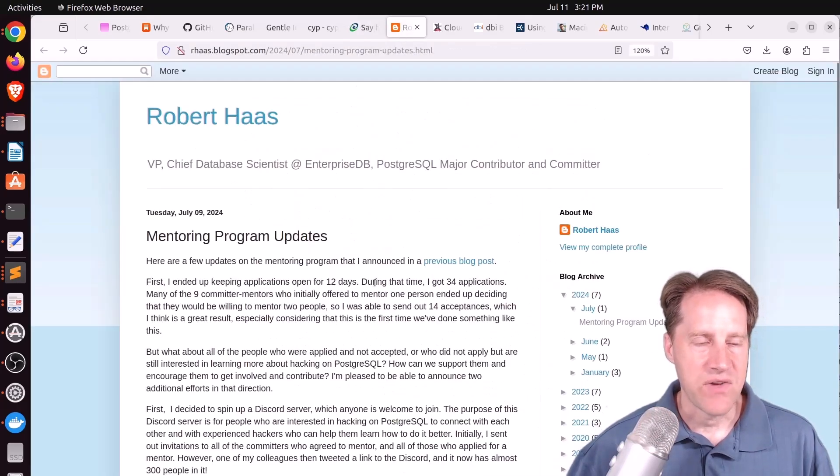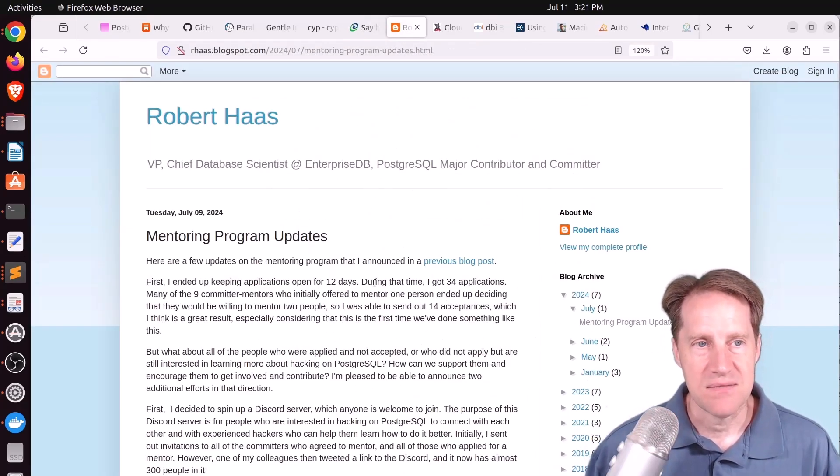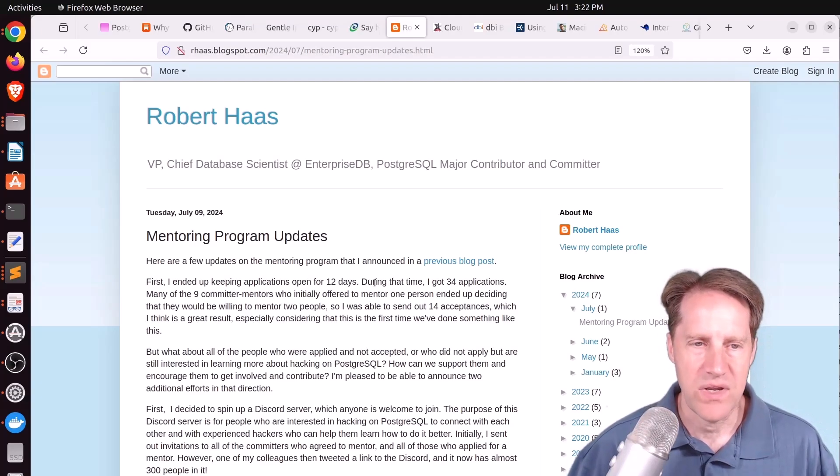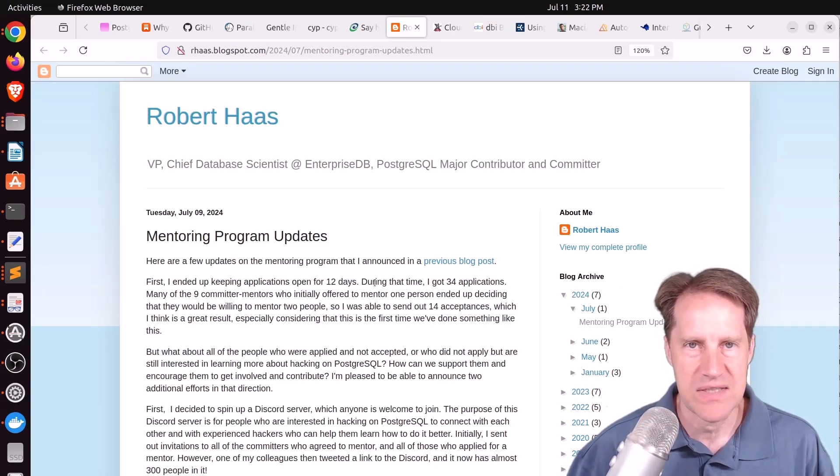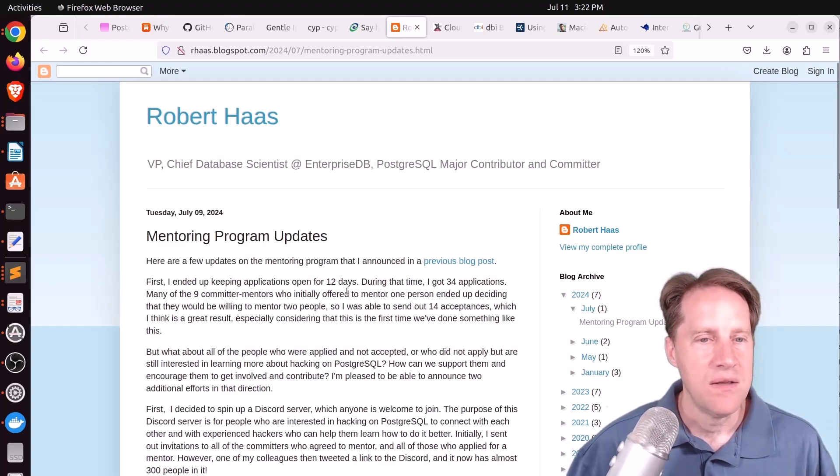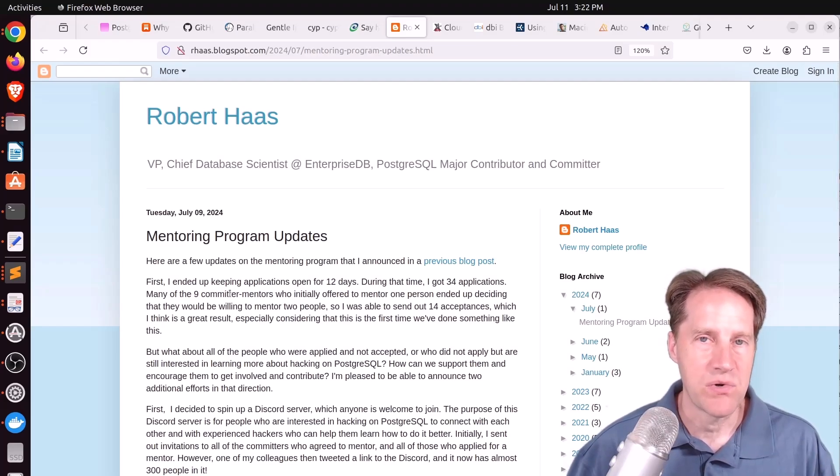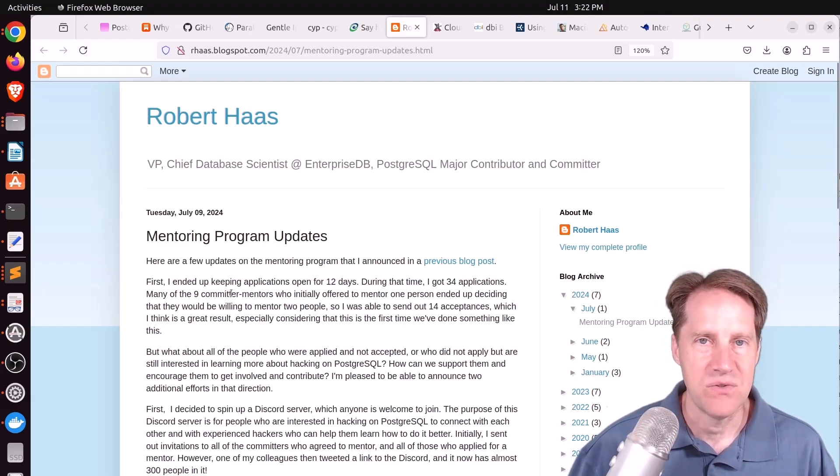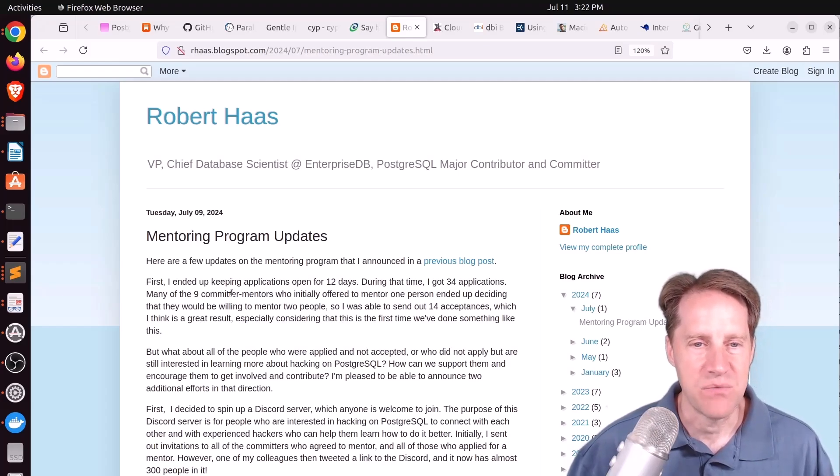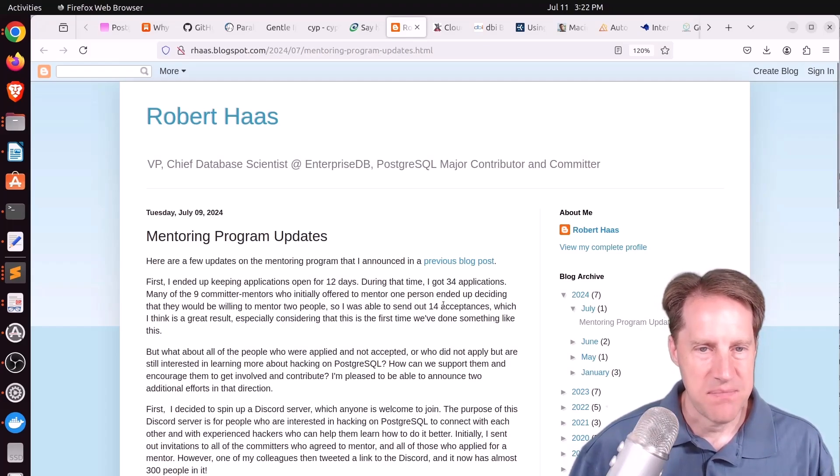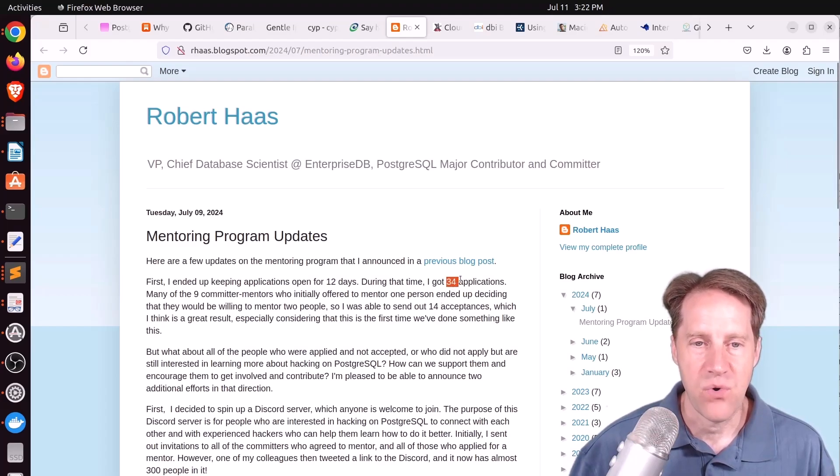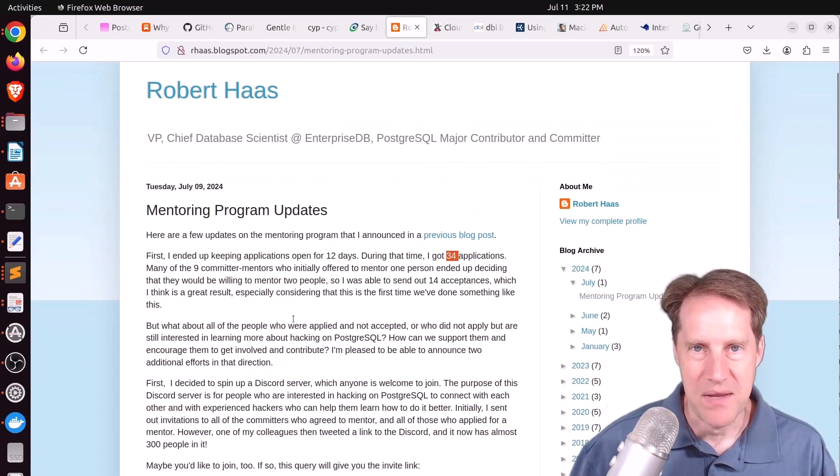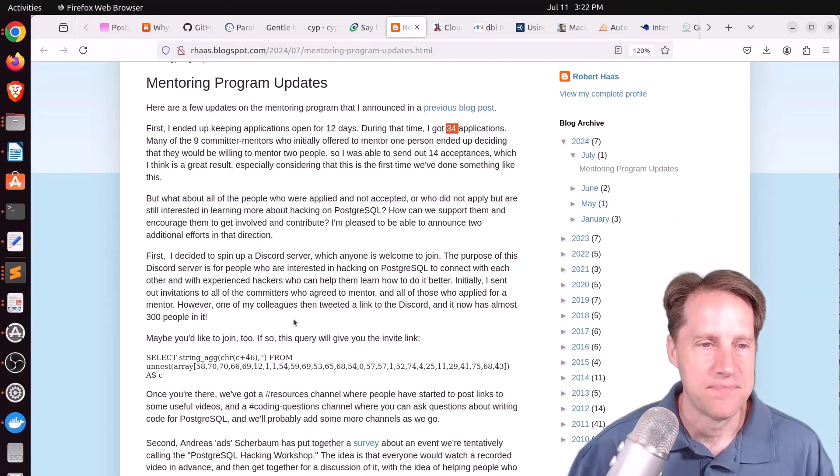Next piece of content, mentoring program updates. This is from arhas.blogspot.com. And we talked a little bit about this a few weeks ago in a previous episode of Scaling Postgres. But this is where nine committers had offered to mentor people who were interested in learning more about how to hack and make commits to Postgres. Well, it actually expanded up to about 14 slots and they got 34 people who applied. So that still left about 20 people that didn't get a mentor.